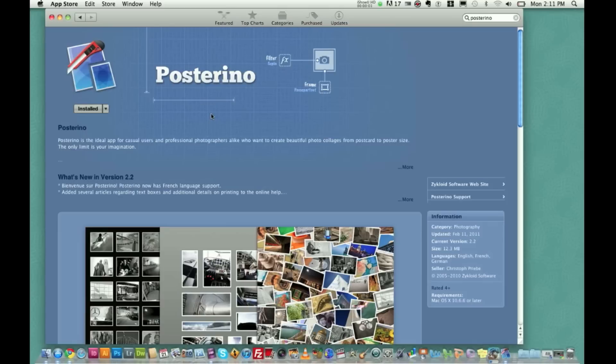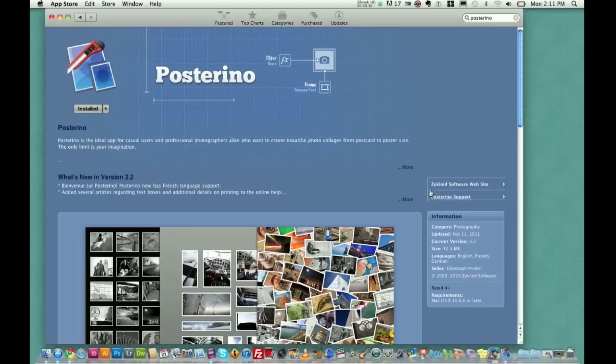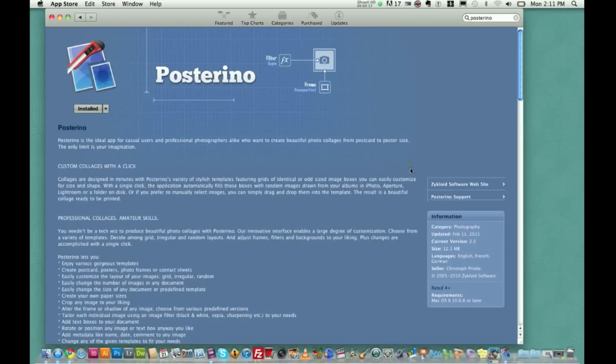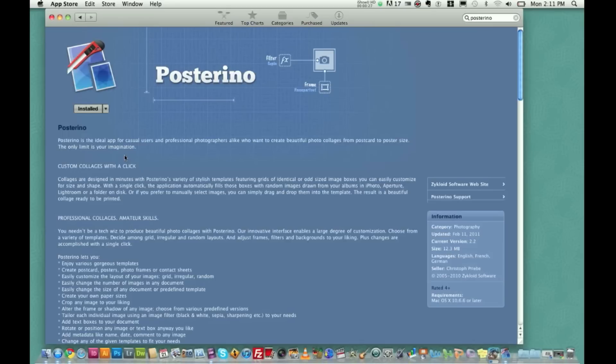Hey guys, welcome to another Mac apps review for you. Today the application is Posterino. It is a collage photograph application. Here's the page on the app store that lets you know what it is and what it's about. Posterino is the ideal app for casual users and professional photographers alike who want to create beautiful photo collages from postcard to poster size.